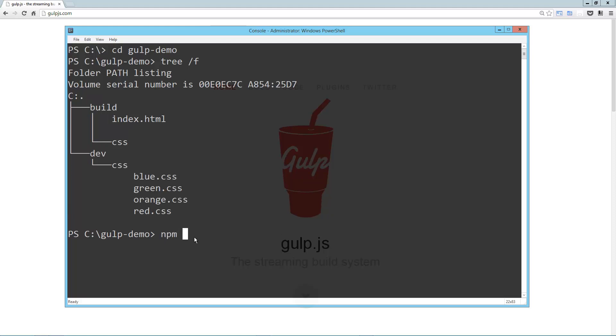Now to install gulp, it's npm install gulp -g. That'll give you the command line interface. I've already done that at this point.